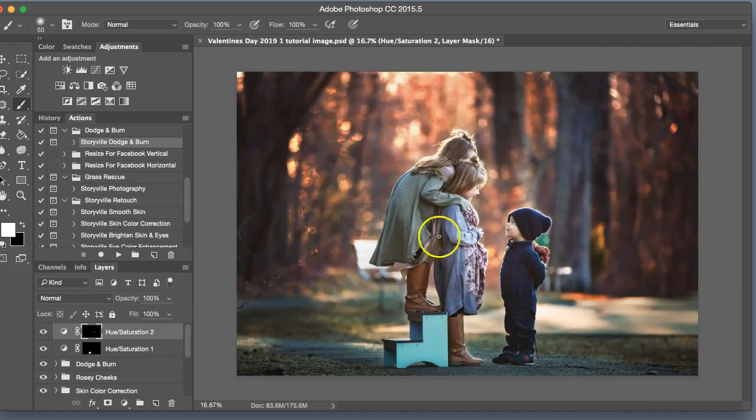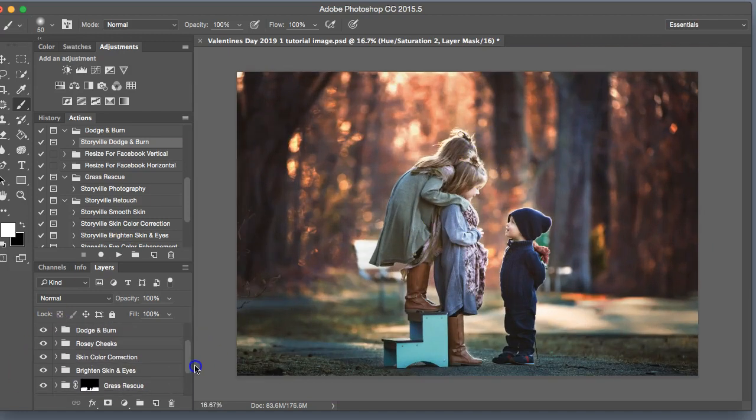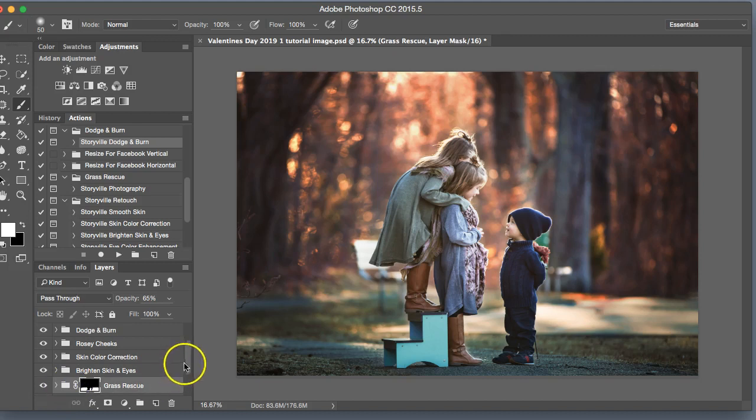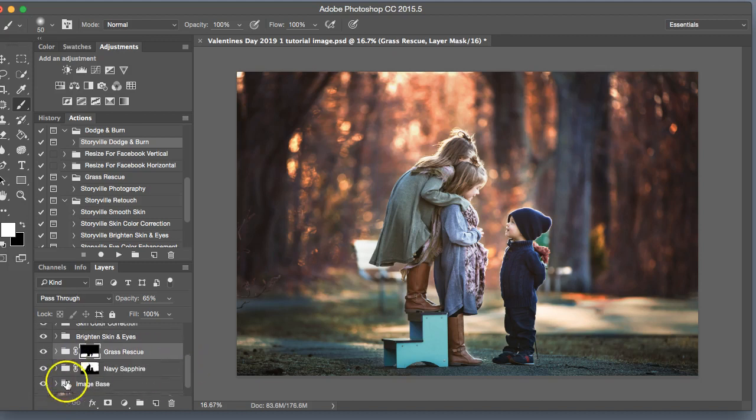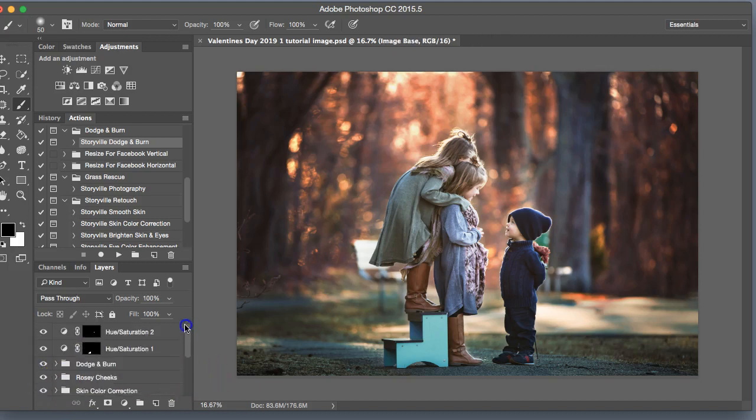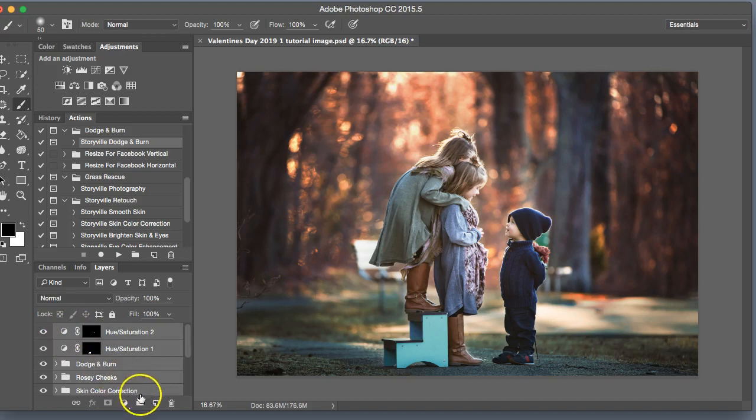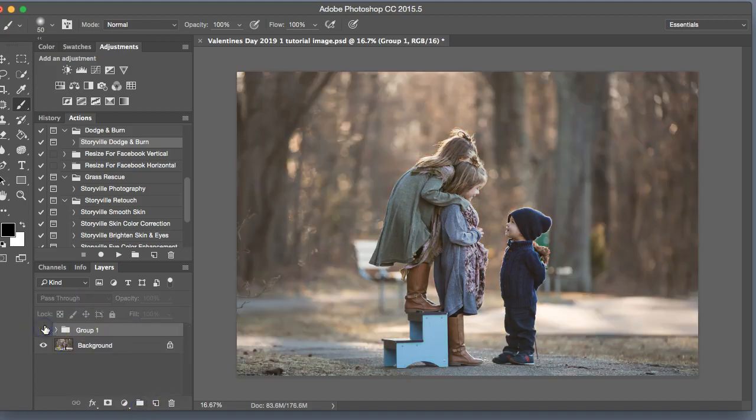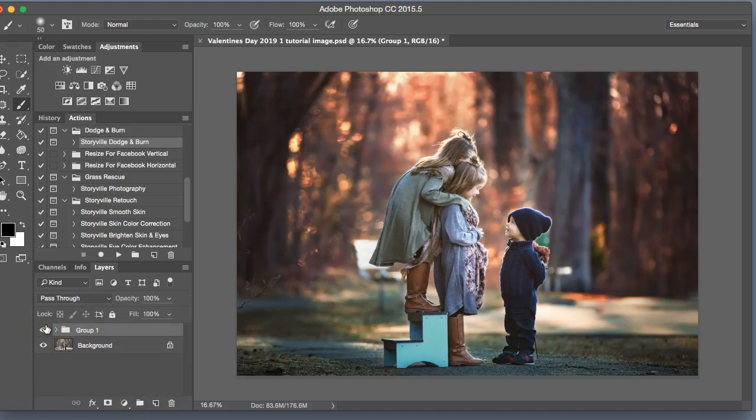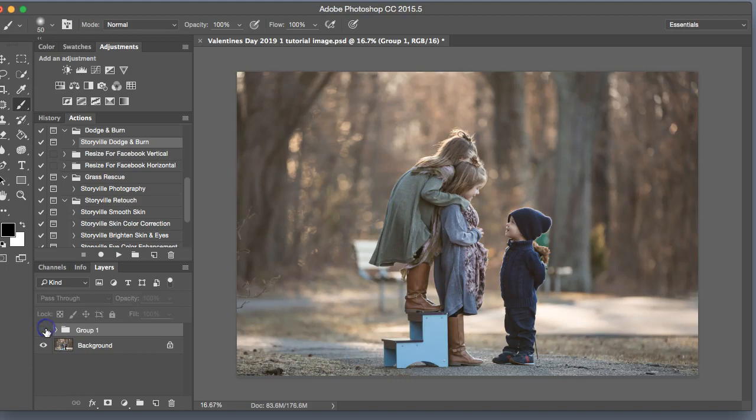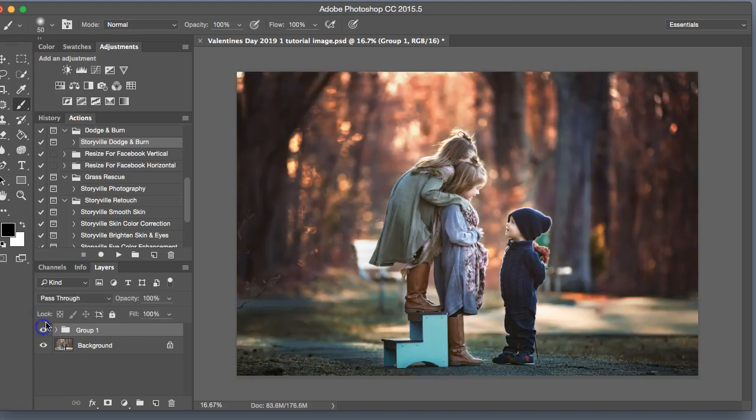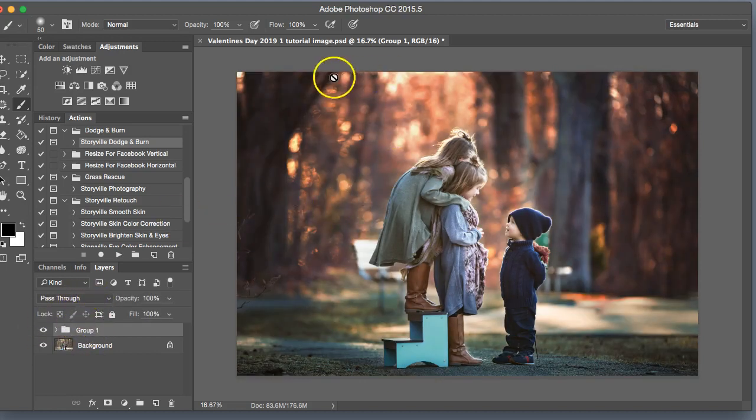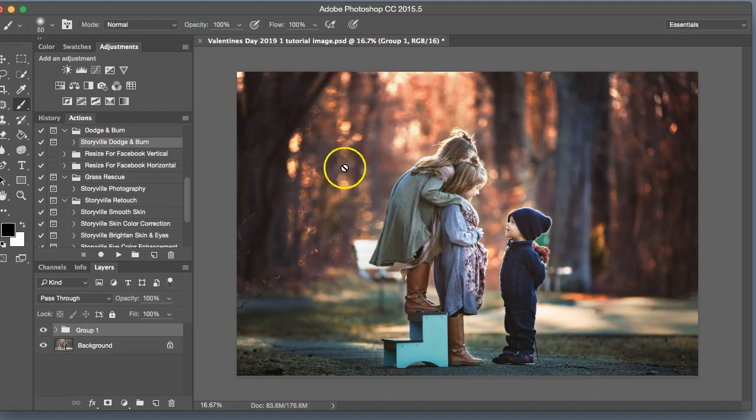And I think we're done here. Let me group this all together for you. This is before and after. Before and after. Thanks for watching. You can find these actions on storyvillephotography.com. Have a good day. Bye.